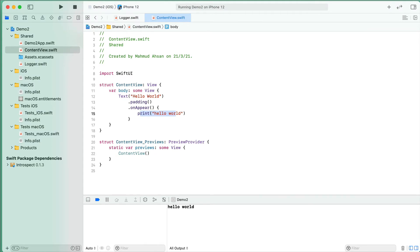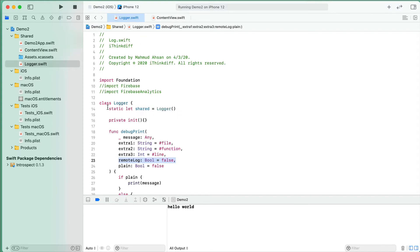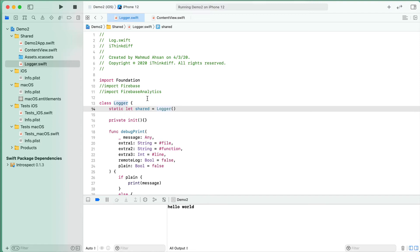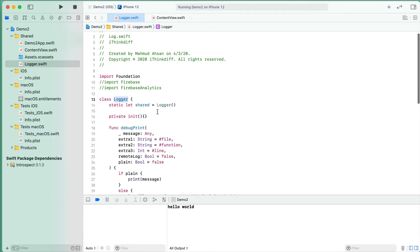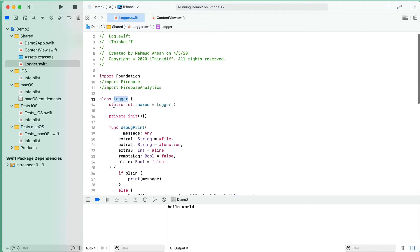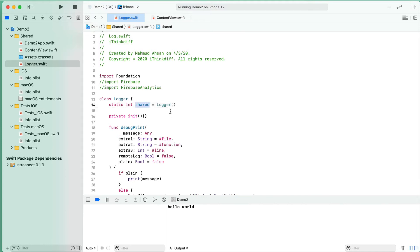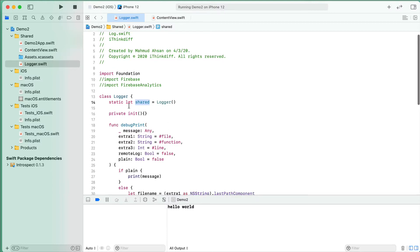Let me show you how we define a logger function. First, we define a class logger. This logger class is a singleton class, so that means only one instance will exist throughout the lifecycle of the running app. Using the static keyword, we defined a shared variable where we are initiating this logger class. So when you use logger.shared, it will just give you one instance.